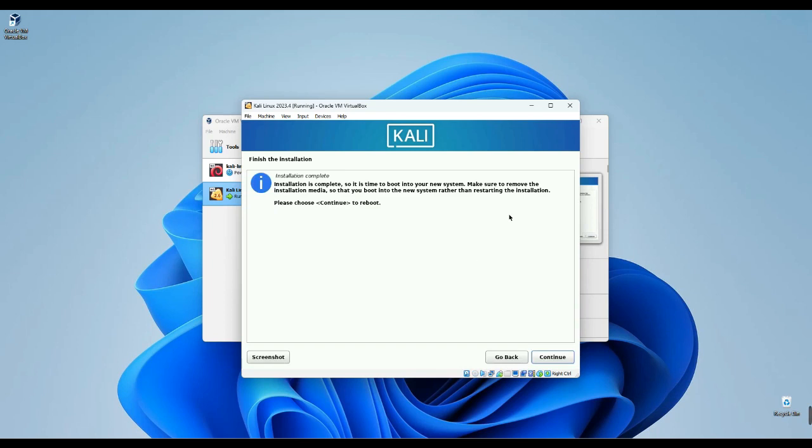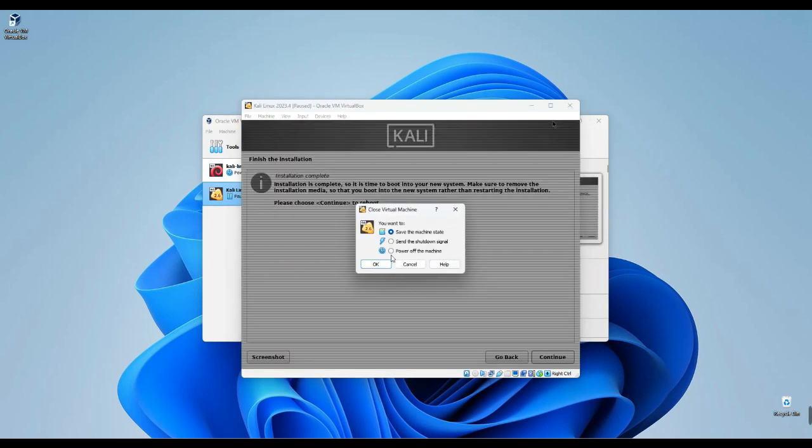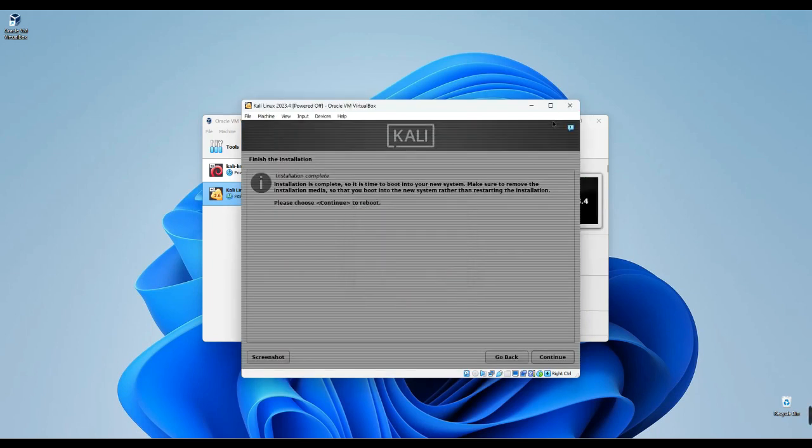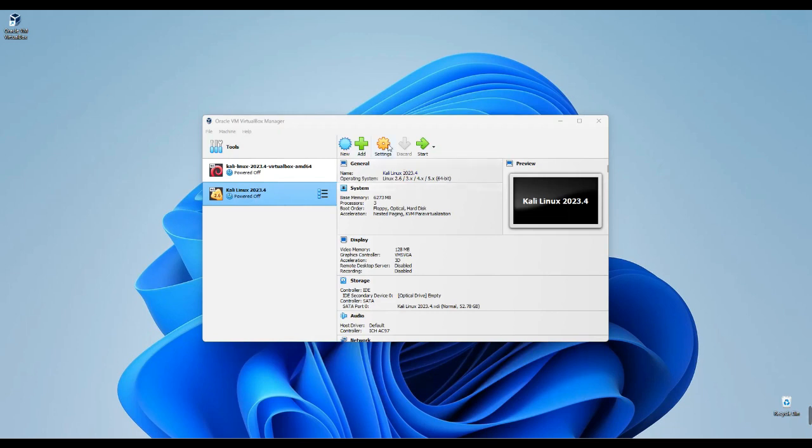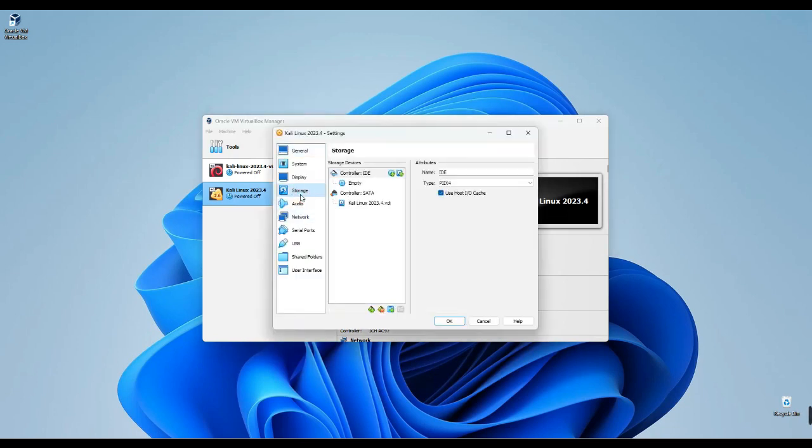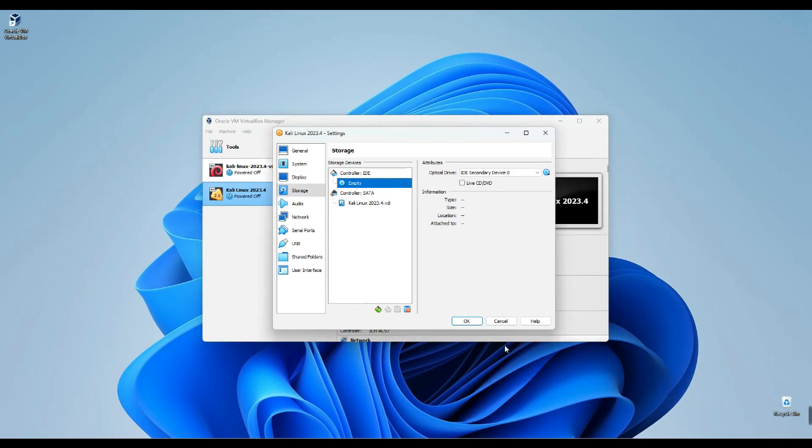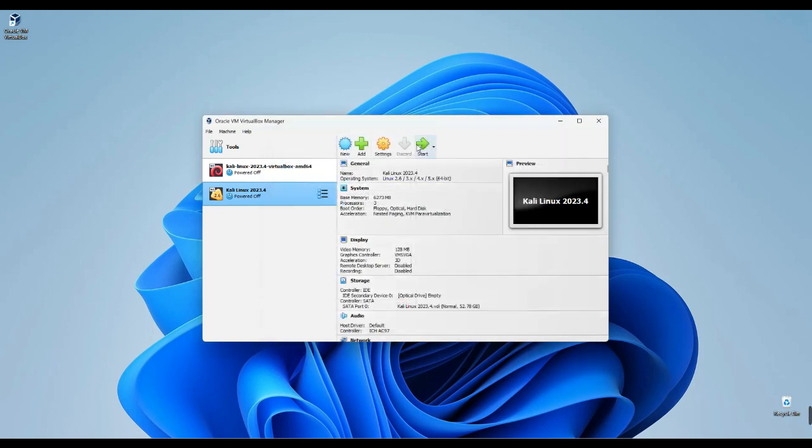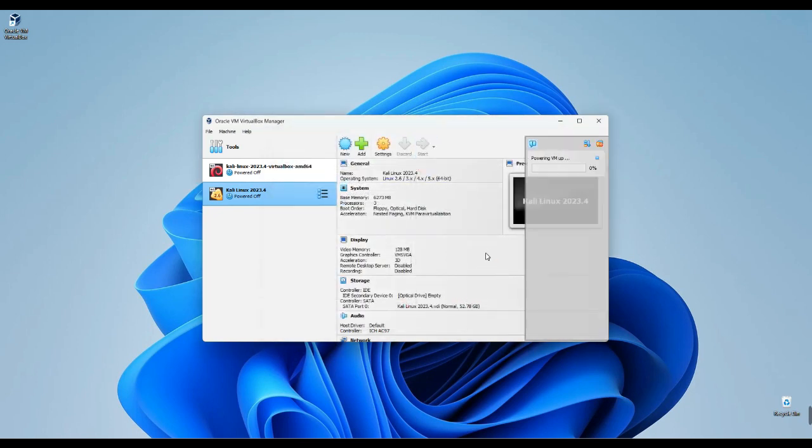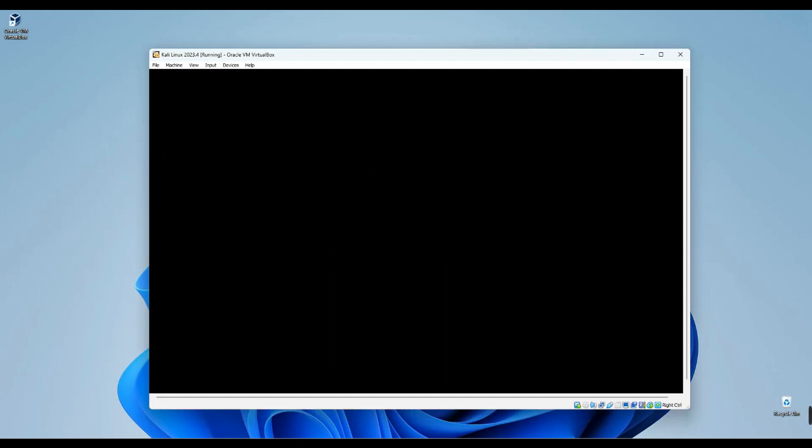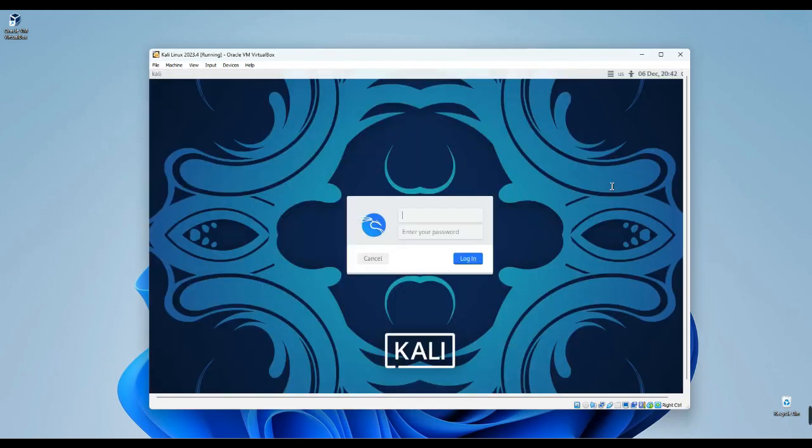And now let's close this. Power off the machine. Now we go to Settings, Storage, and you can see the image file has been removed. Click OK, and then Start. Successfully installed. Now we can log in with our username and password.